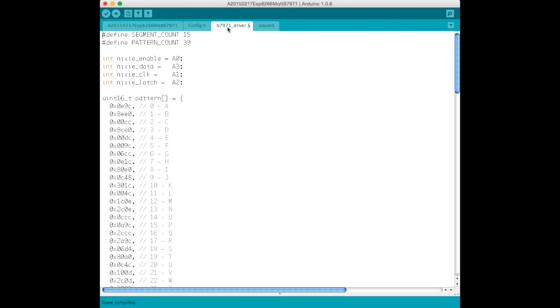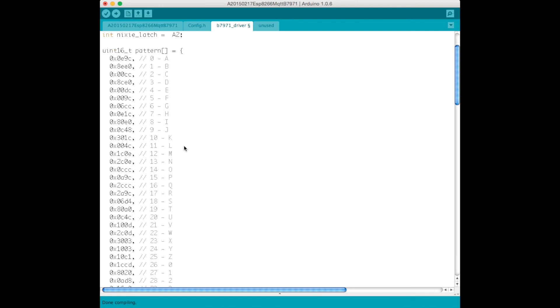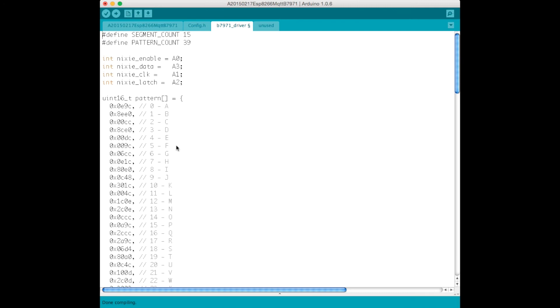In terms of the B7971 driver, in this we've got patterns defined as 16-bit hex values. There are 15 segments on these Nixie displays, so we have 16 bits, so we can define the entire pattern using a 16-bit unsigned integer.